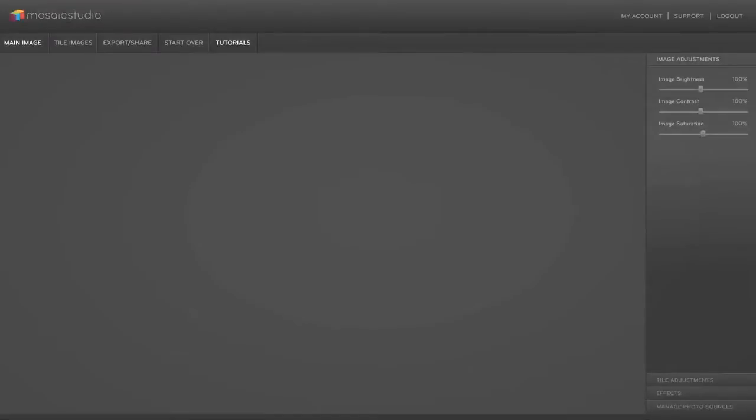Hi this is Adam and I'm the creator of Mosaic Studio. I'm going to show you how quick and easy it can be to create a mosaic using your own photos and apply a few creative effects to make your mosaic truly unique.